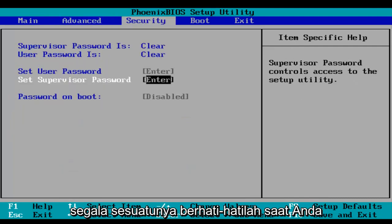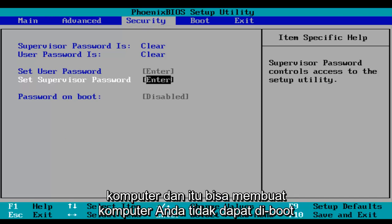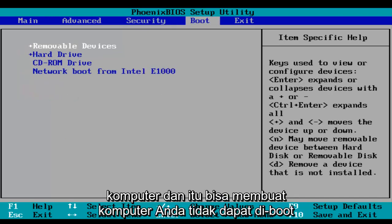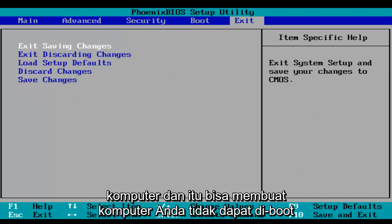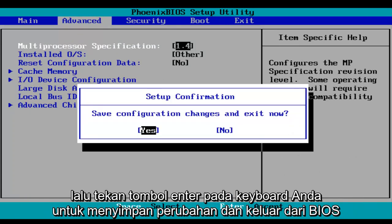Just be very careful when you're modifying BIOS settings because it could severely impact the performance of your computer, and it could render your computer unbootable. When you're done, make sure you click F10, which will save and exit, and then hit the Enter key on your keyboard to save your changes and exit the BIOS.